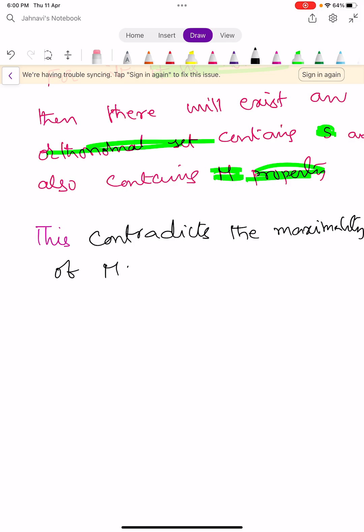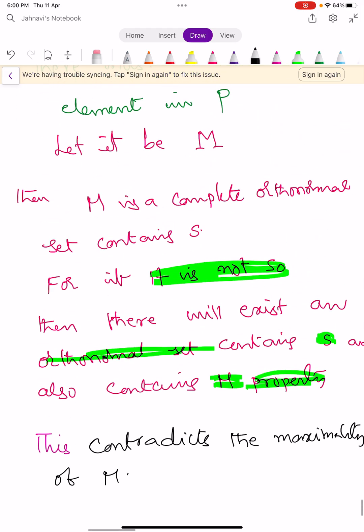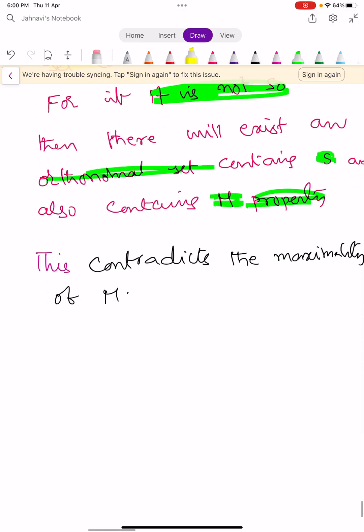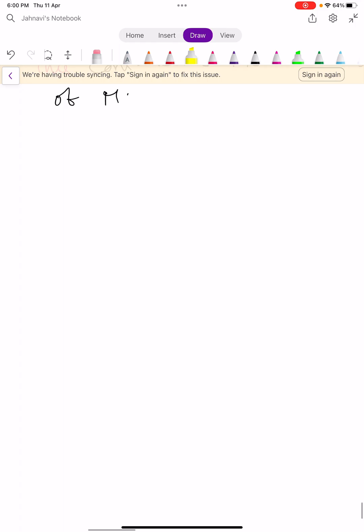Since there must be a maximal element in capital P, there is a complete orthonormal set M containing capital S. This is the first part of our theorem.